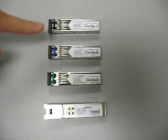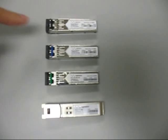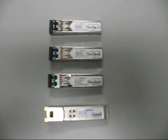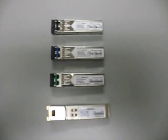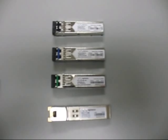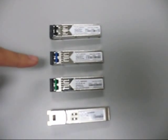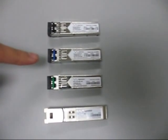The first one is an SX. It comes with a black tab. This one is short, and it runs on an 850 nanometer multi-mode fiber.